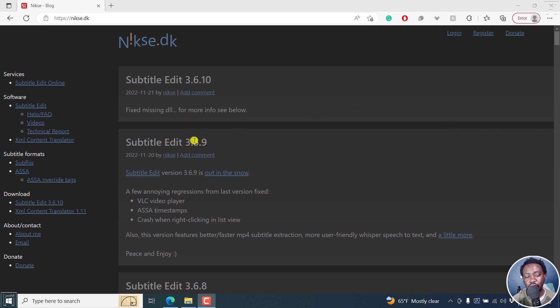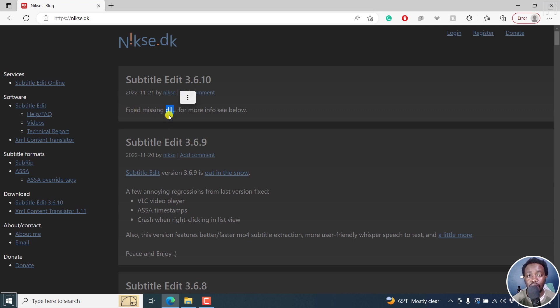The official version was 3.6.9, but because of a missing DLL file, that is a dynamic link library file, we had to get Subtitle Edit 3.6.10.